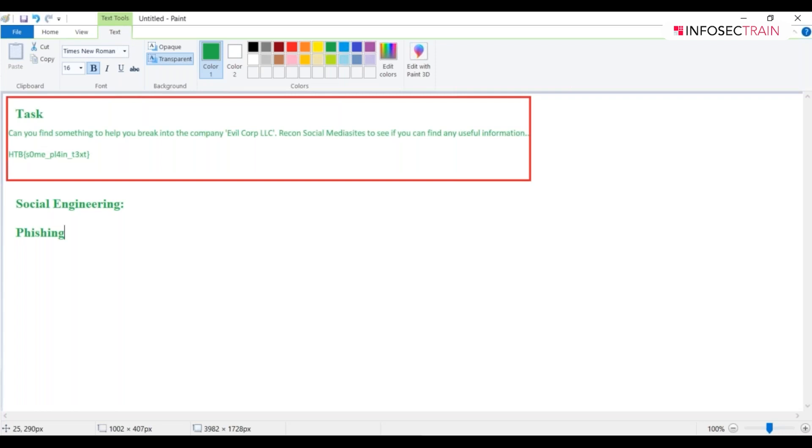Let's say someone is working in a company. As an attacker, I'll be sending an email to them, and that email will be very well-structured with a proper format.